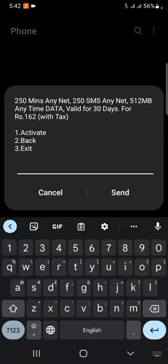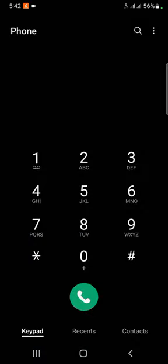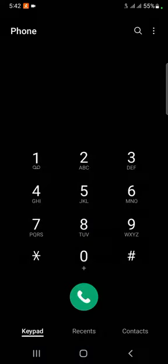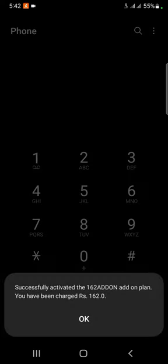If you want to send it, you can send it to your package and activate it. I'll give you a comment if you want to send it to your package.